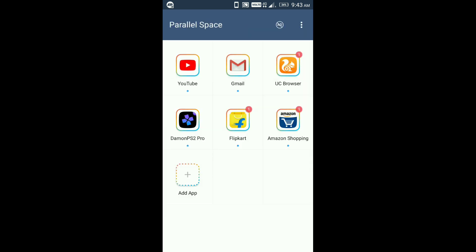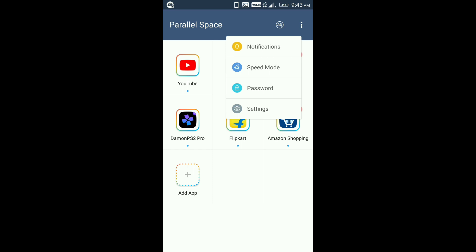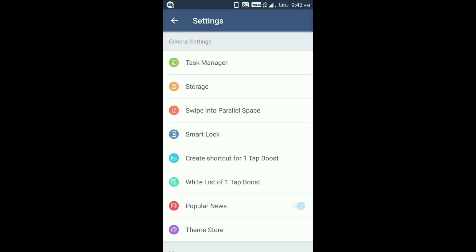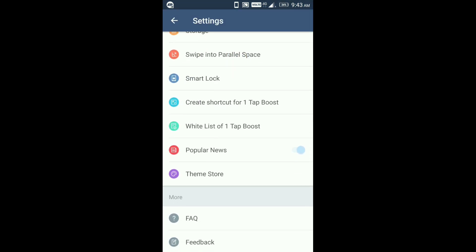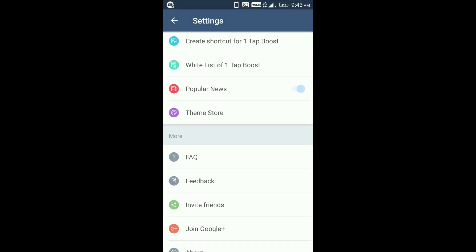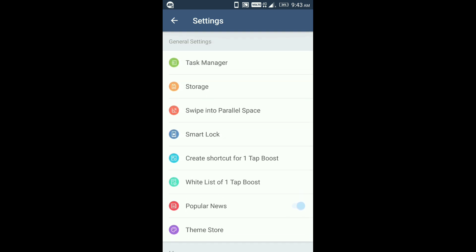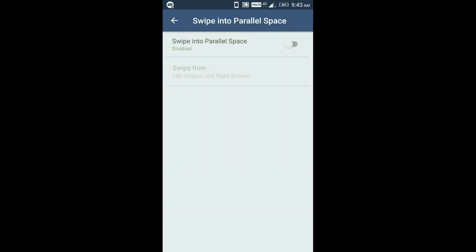After going there, click on here, click on the settings, click on the swipe into Parallel Space and enable it.